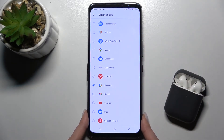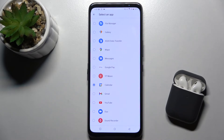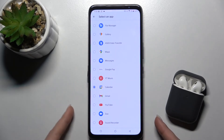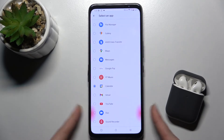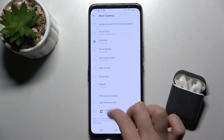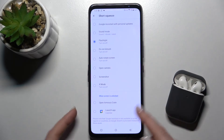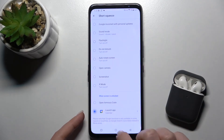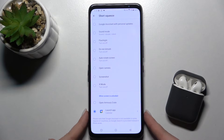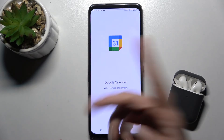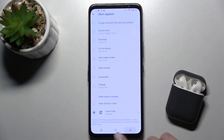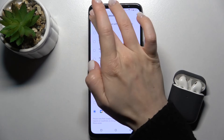We can also launch an app — that's not a problem. For example, we can choose the Calendar. Hold the trigger for a while and it will open. We go back and switch to the app, and as you can see, the Calendar opens.